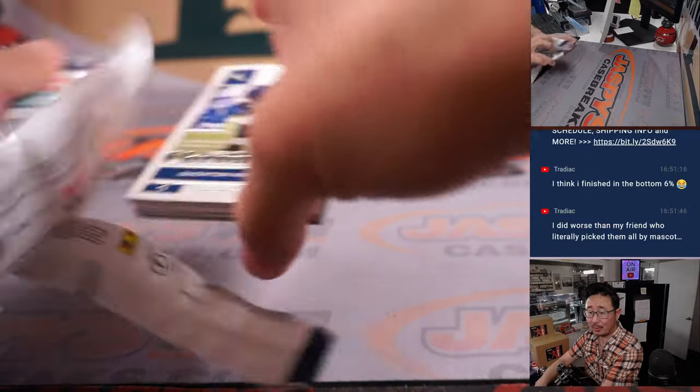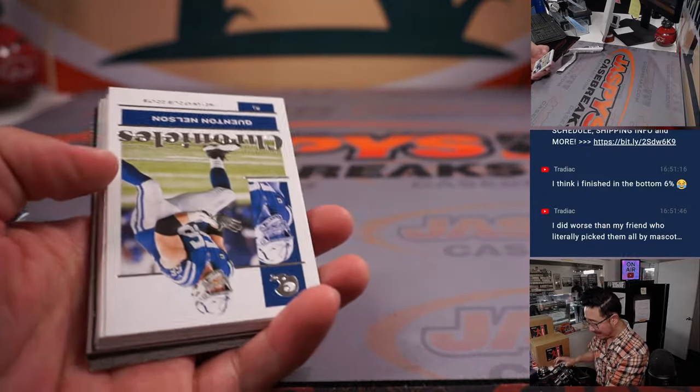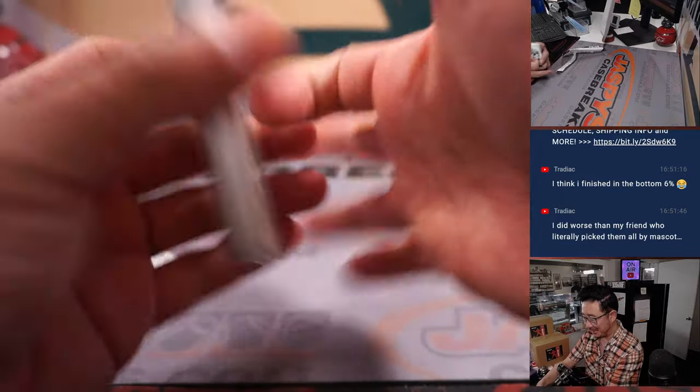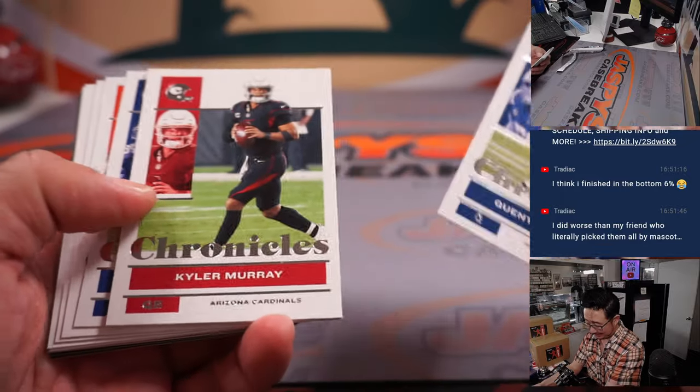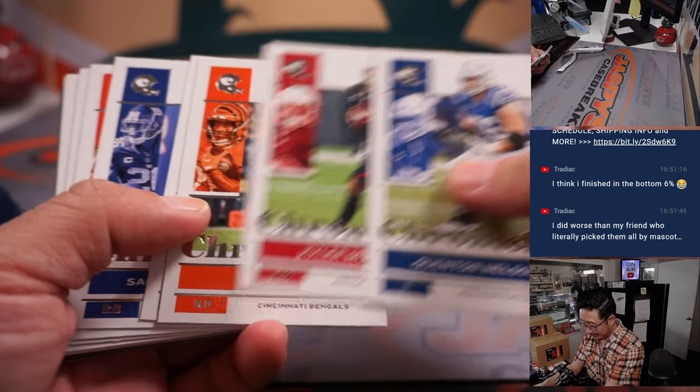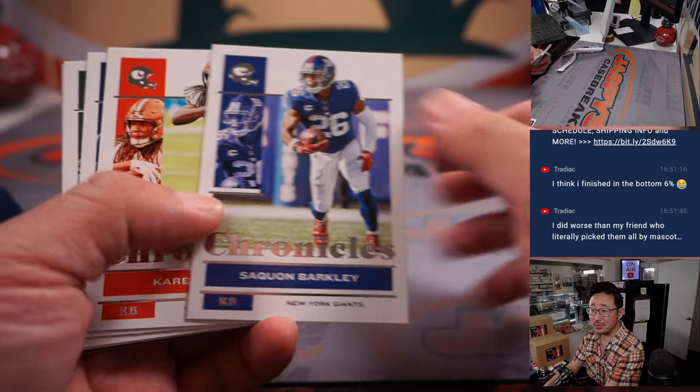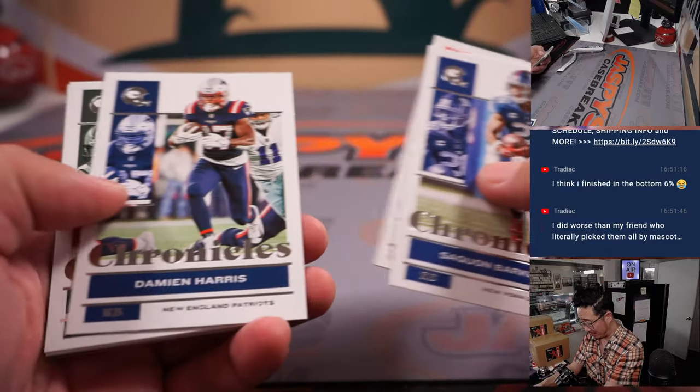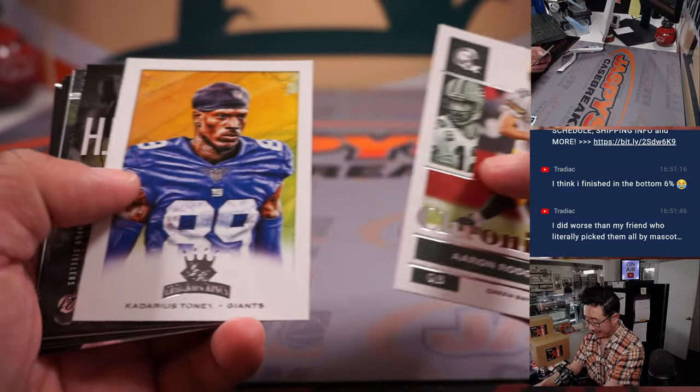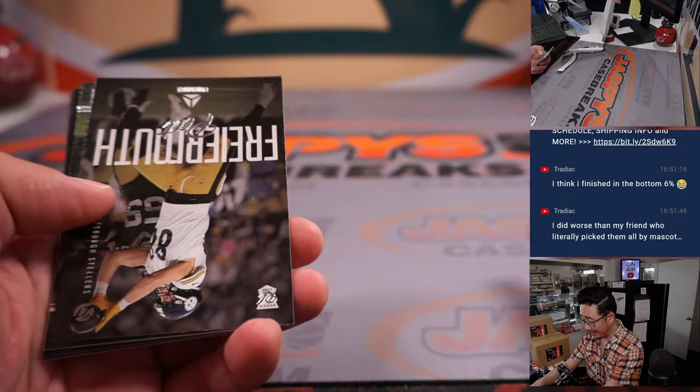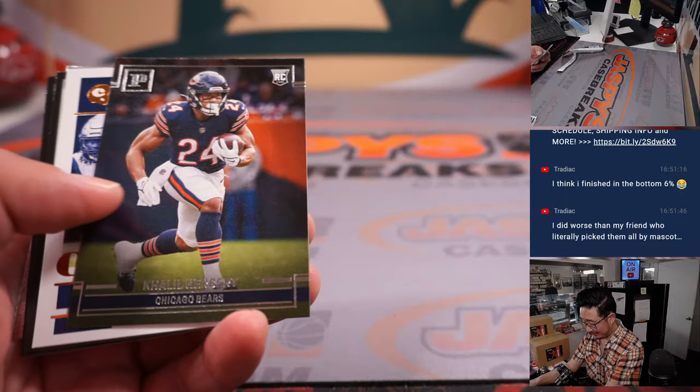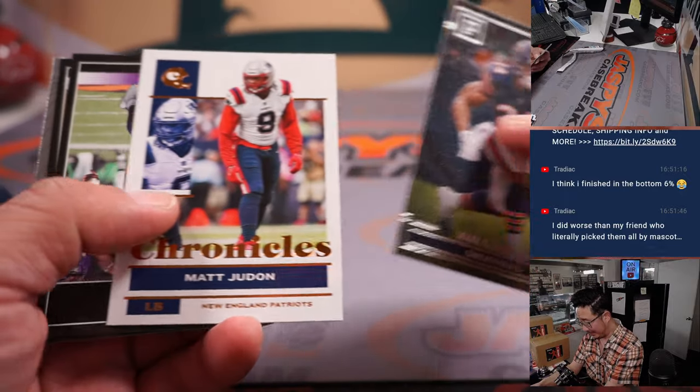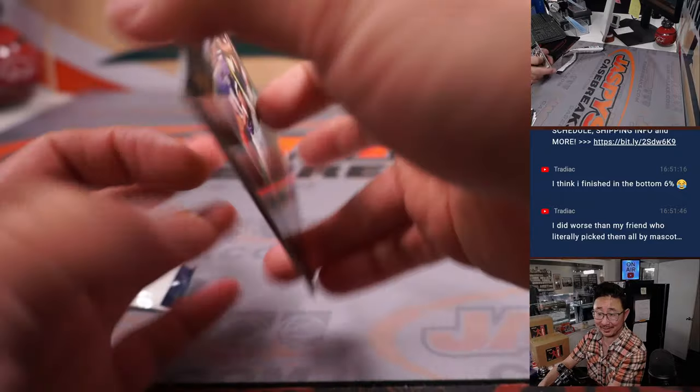You did worse than your friend who picked by mascot. That's awesome. That also goes to show you there's just so much variance in general. You can do all the research you want. You can listen to all the experts. And it doesn't even matter.